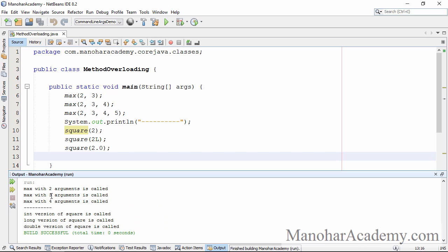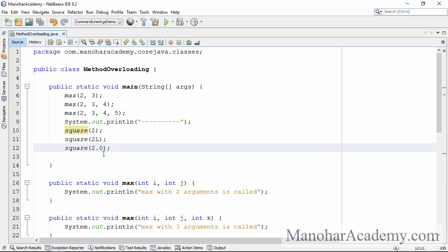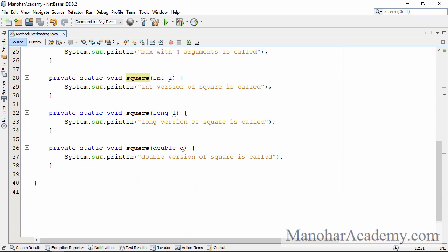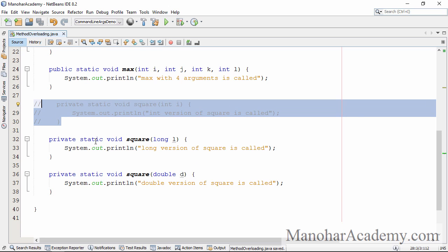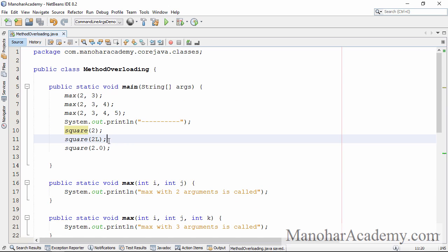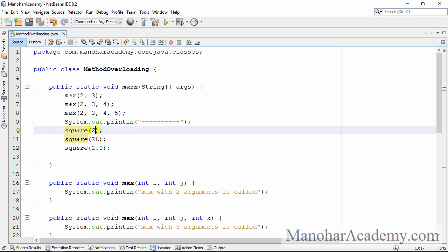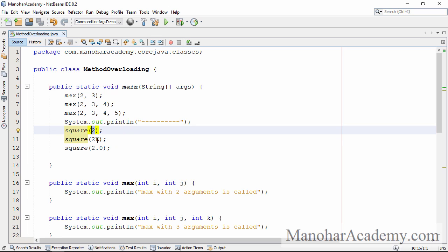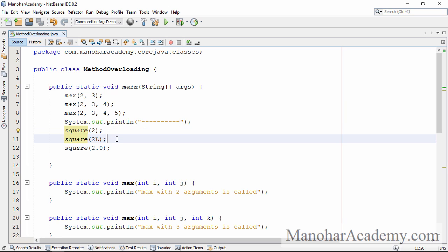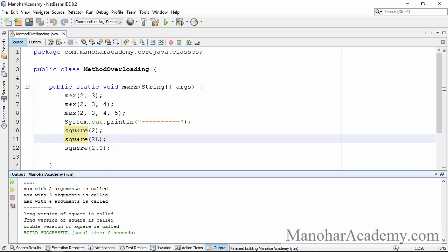The results are as expected. Now I want to prove that it decides at compile time which method to invoke. Let's say we don't have the integer version — it is commented out, so we no longer have it. But we are not getting a compile-time error, even though there is no method called square that takes an integer argument. That is because the compiler knows there is a method that can accept a long value, and integer can be converted implicitly to long. So it is not complaining and it knows it has to call the long version.